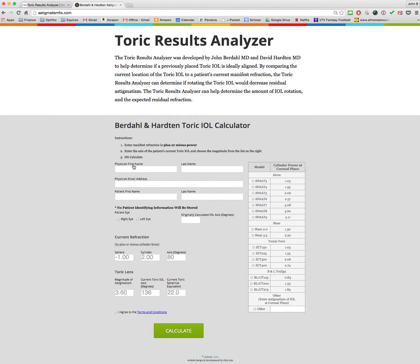As you're using the website, remember the goal is: if you have a patient that has residual astigmatism after having a toric lens placed, this website can help calculate the ideal position that toric lens should be in, and help you determine if you should rotate that IOL, exchange that IOL, or perform laser vision correction.